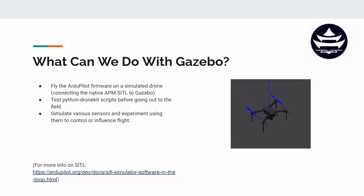What can we do with Gazebo? Well, it's pretty cool. We can actually fly the ArduPilot firmware — the real code — on a simulated drone in the Gazebo world. If you took the drone programming primer class, you know that the simulated drone is called SITL. So we're basically connecting SITL with Gazebo, and we can test that simulated drone in the 3D world. That picture on the right is actually the 3DR Iris, which is the standard drone model used for Gazebo to test ArduPilot firmware.